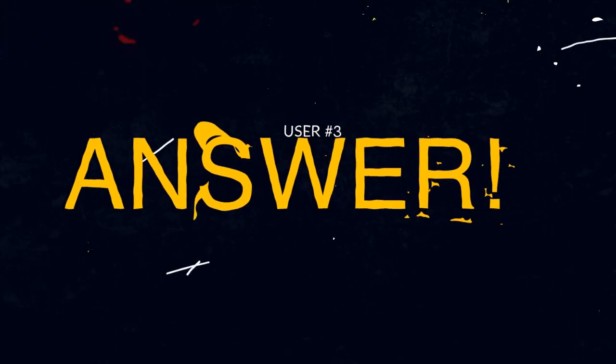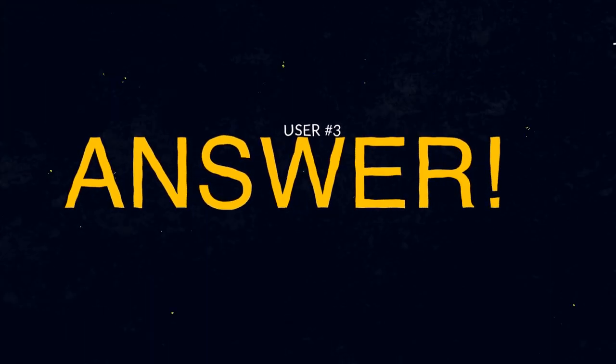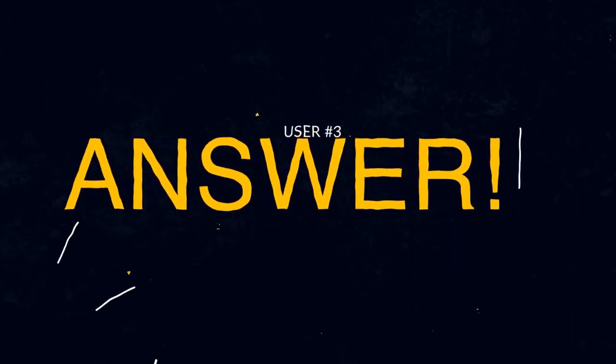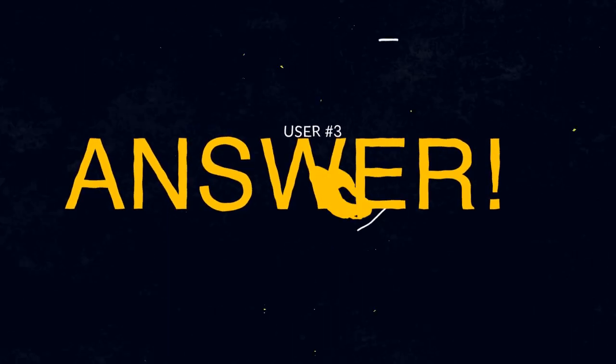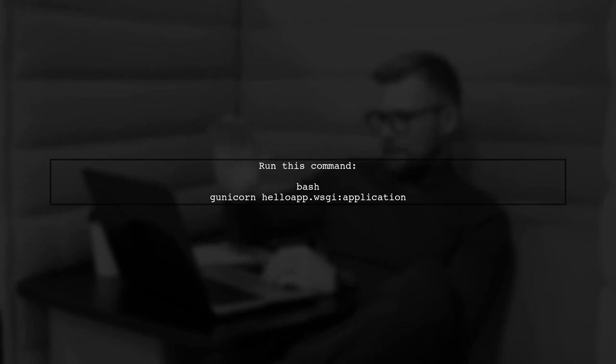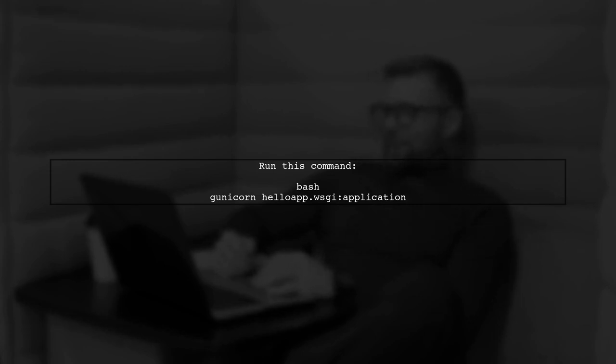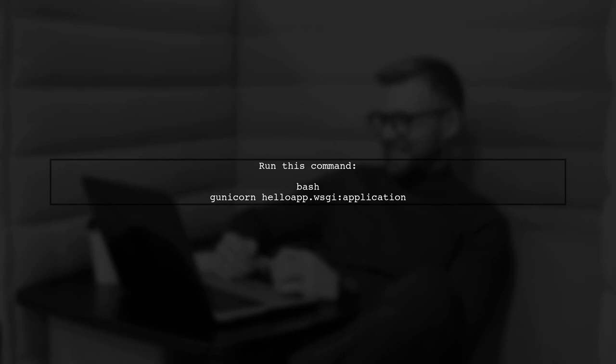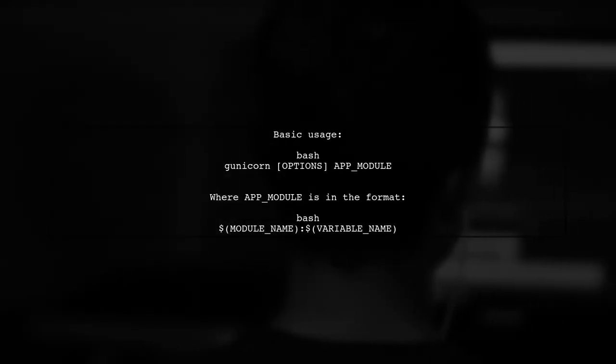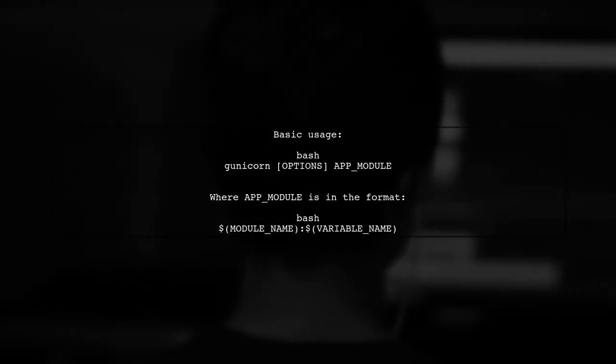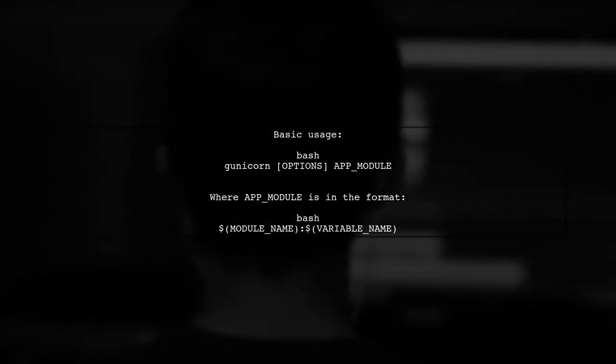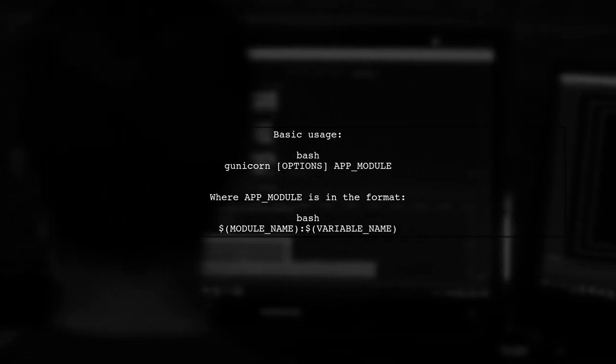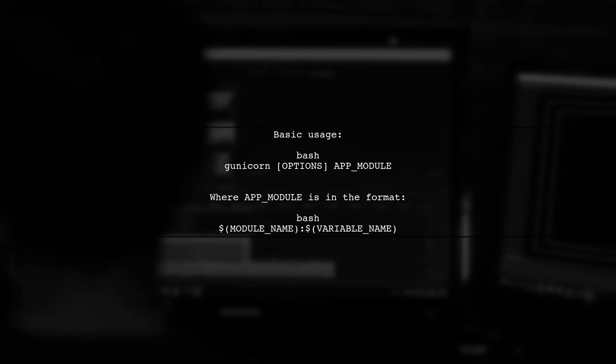Let's now look at another user-suggested answer. To resolve the issue with Django and Gunicorn, you should run the command using the correct syntax. Specifically, use Gunicorn followed by your app's WSGI application. Remember, the basic usage of Gunicorn follows a specific pattern. It requires options and the app module.